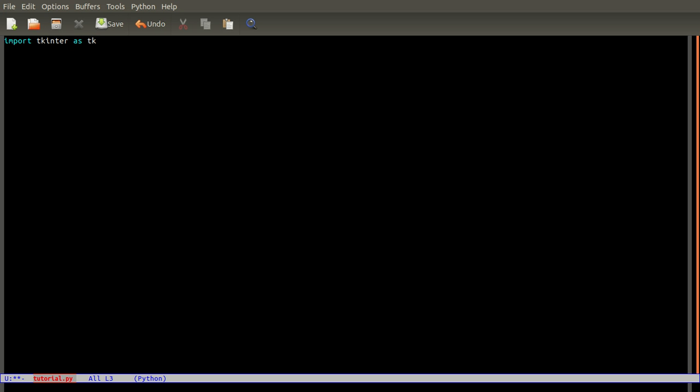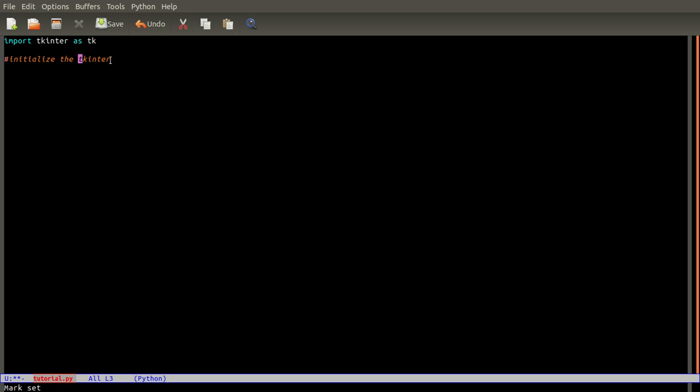Then I'll just add a comment line here to initialize the tkinter. This is a comment - it doesn't affect your program. You can add it or not.